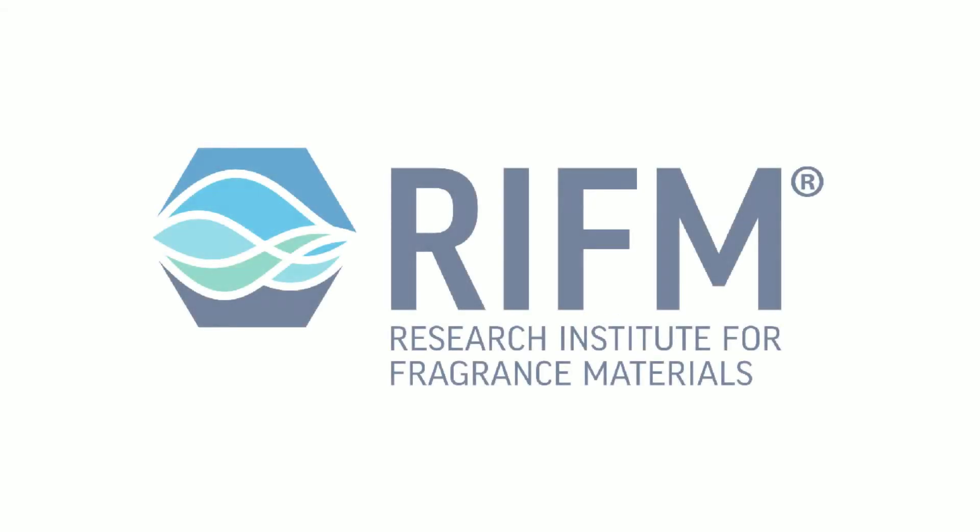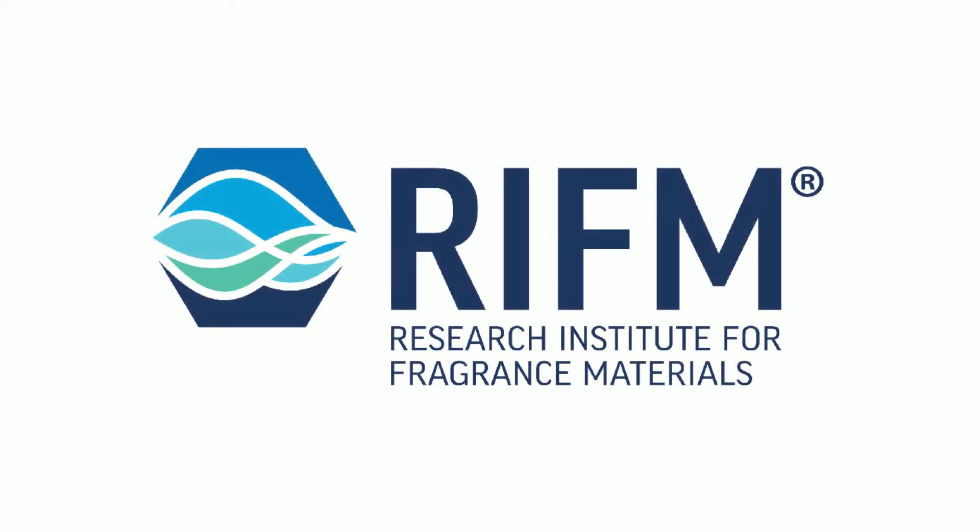The Research Institute for Fragrance Materials, or RIFM, was founded in 1966 to help ensure that fragrance in consumer products can be safely enjoyed.